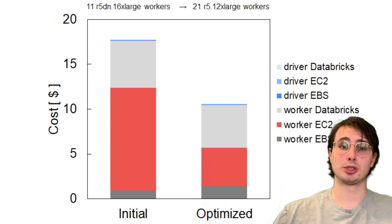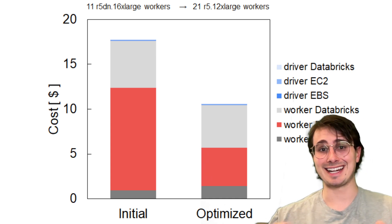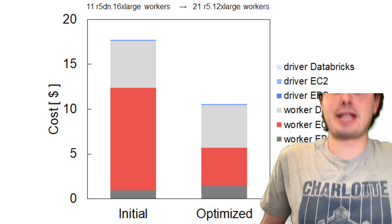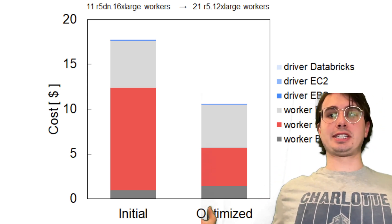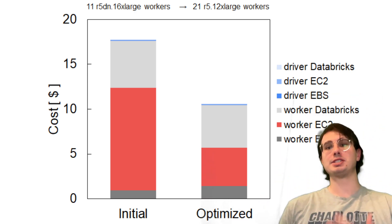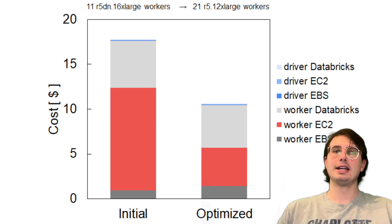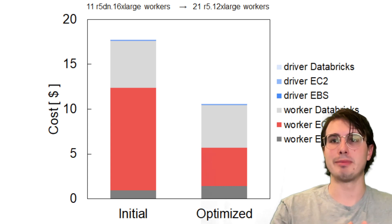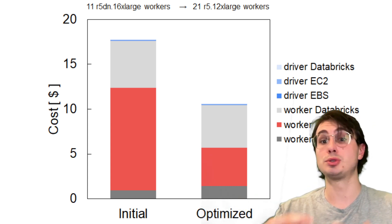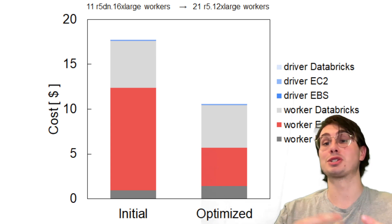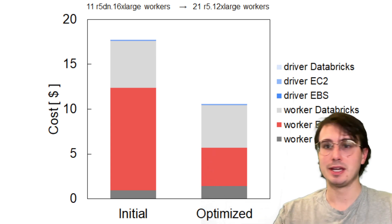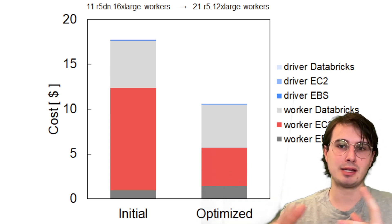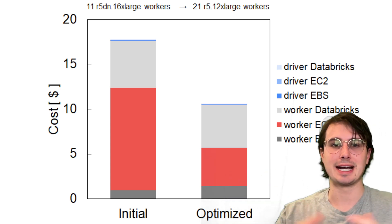Batch workloads are generally going to benefit from larger executors and more memory while streaming workloads are going to need stable, continuous, lower amounts of resources, but with really low latency to make sure that they're accomplishing their streaming workloads in their given SLAs. You can also use tools in Spark like dynamic allocation to allow Spark to actually adjust executor accounts based on workload demand.